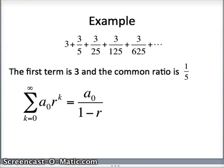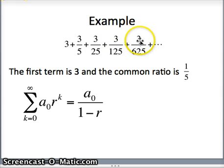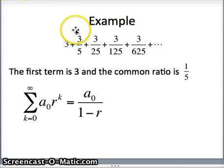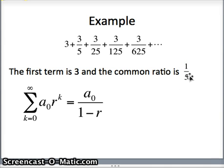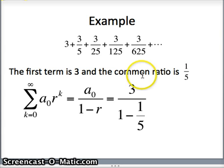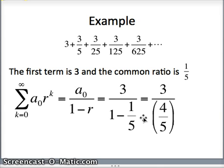So let's look at an example. We have 3 plus 3 fifths plus 3 twenty-fifths plus 3 one-hundred-twenty-fifths plus 3 six-hundred-twenty-fifths, and so on. The first term is 3. The common ratio: to get from 3 to 3 fifths, multiply by a fifth; from 3 fifths to 3 twenty-fifths, multiply by a fifth; from 3 twenty-fifths to 3 one-hundred-twenty-fifths, multiply by a fifth. So first term is 3, common ratio is one fifth. It's a geometric series; it will converge since one fifth is between negative 1 and 1. The sum is a naught over 1 minus r: 3 over 1 minus one fifth equals 3 over four fifths, which gives us 15 fourths.